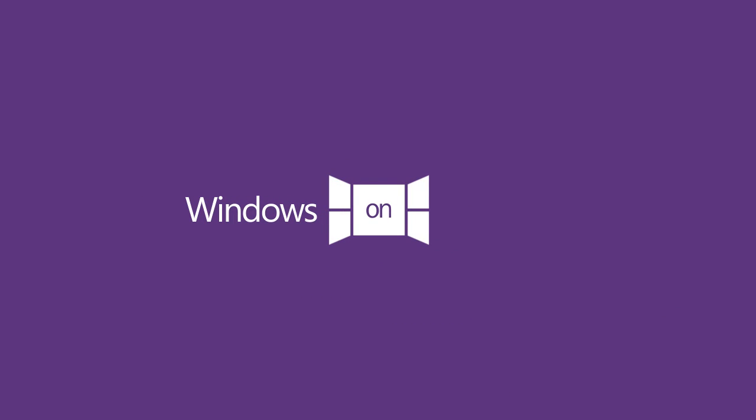In recognition of the Windows on Windows YouTube channel recently reaching 2,000 subscribers, of which I'm very grateful, so thank you, I would like to introduce the first Windows on Windows Subscriber Showcase.